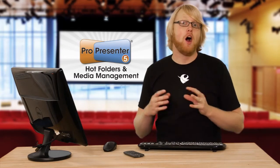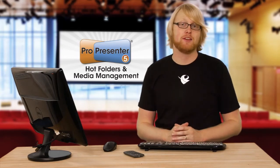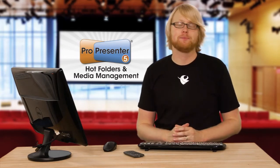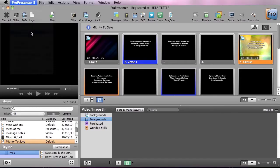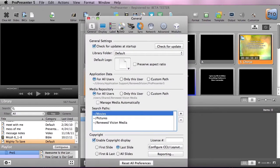I'm going to go to ProPresenter and go down to preferences. Inside general preferences under media repository you'll see that we can manage media automatically.